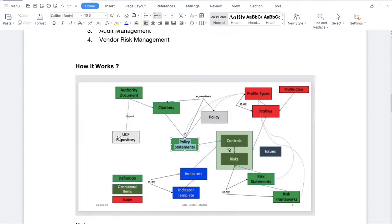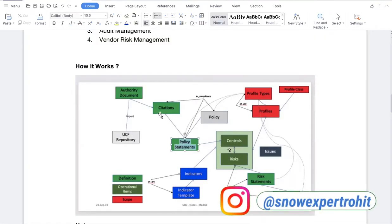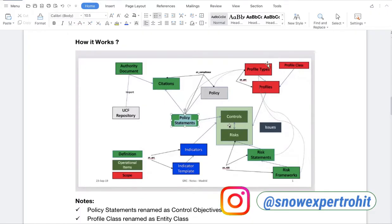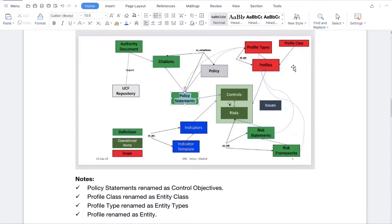Some terms are renamed in GRC. Policy Statement is renamed as Control Objectives. Profile Class is renamed as Entity Class. Profile Type is renamed as Entity Type. And Profile is renamed as Entity. So all Profiles change to Entities, and Policy Statement is renamed as Control Objectives.